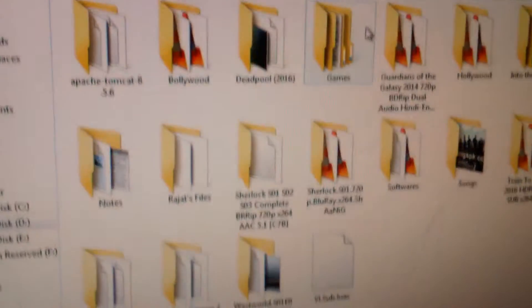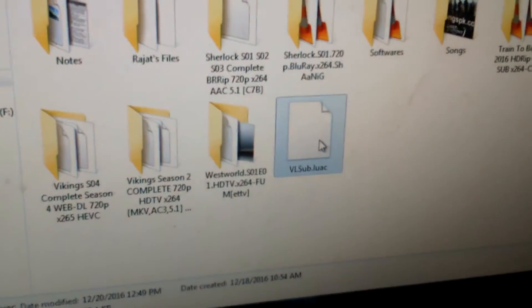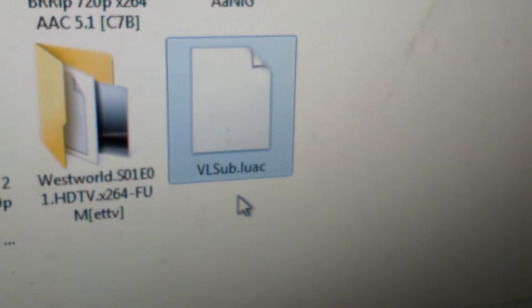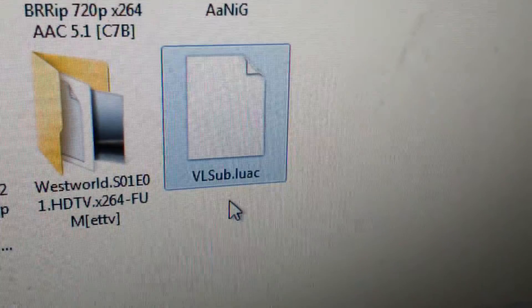In Local Disk D, I have downloaded the VLC sub.luac file. You can download this file from my below given link. Then download it.